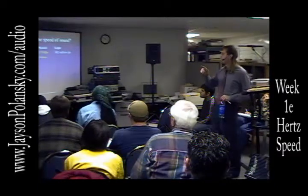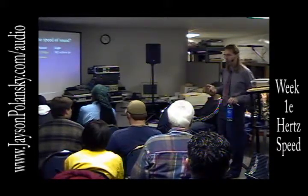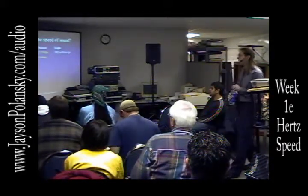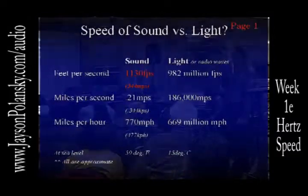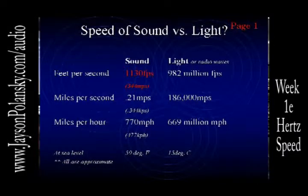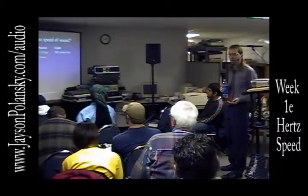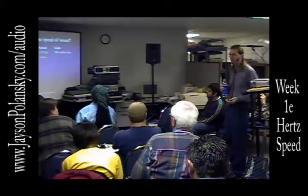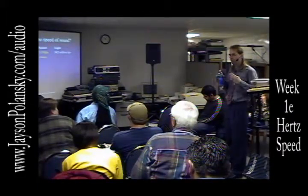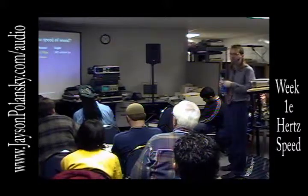We don't need to worry about the speed of sound through water, steel, or concrete — we need to worry about the speed of sound through air, which is approximately 1,130 feet per second. Light and sound have the exact same characteristics other than their speed. They both reflect off objects in the exact same manner, and they're both absorbed into objects in the exact same manner. The difference is the frequency.